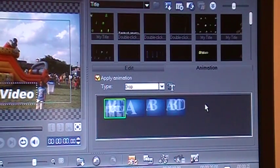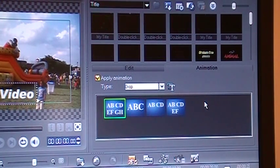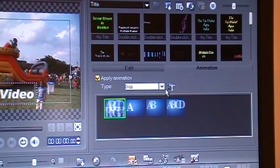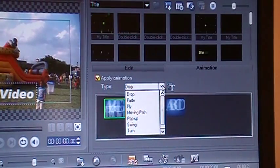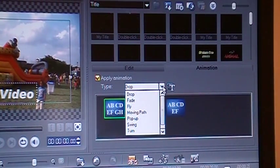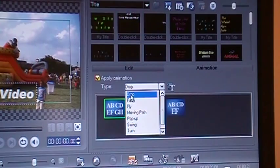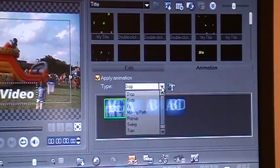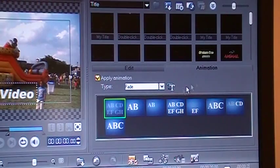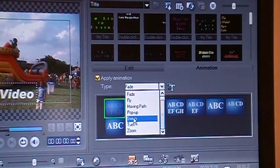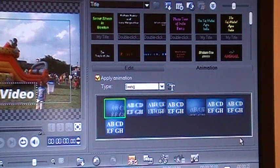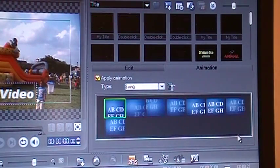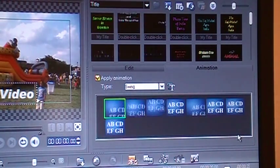A lot of animation options will be presented to you. You click on this double arrow thing, and choose from options like drop, fade, swing, and all those different kinds of things will start happening. Each one can be modified.